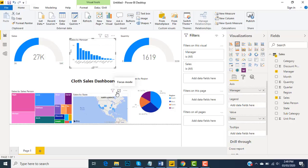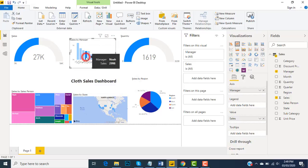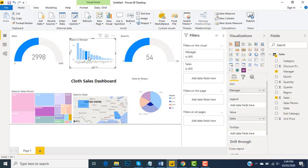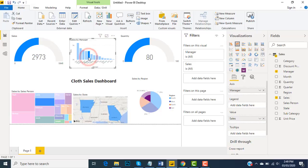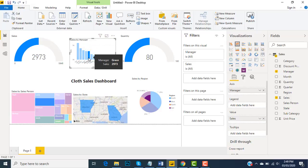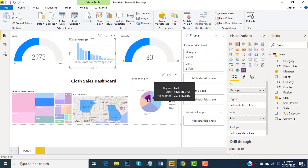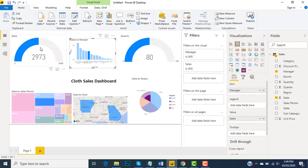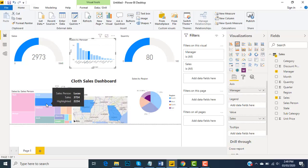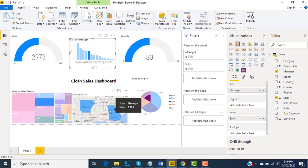It means whenever I click the manager, suppose Grace, in Grace we have Noah. It's telling me the state, quantity, sales, and the sales person, and the areas where sales occurred.